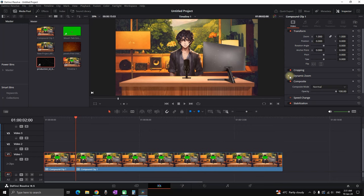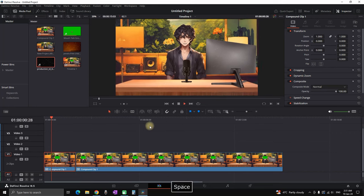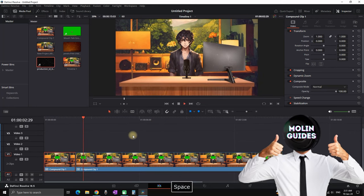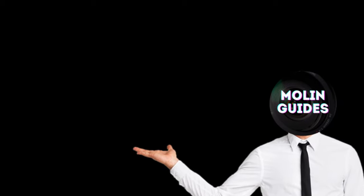Now we can make a cut around the beginning, add a dynamic zoom, and this is the final result. Also don't forget to check out this video right here. I'm pretty sure you're going to like it. Thanks for watching and see you in the next one.